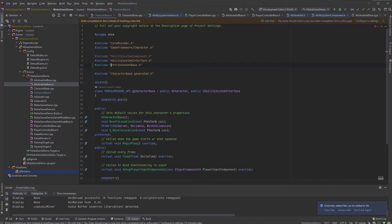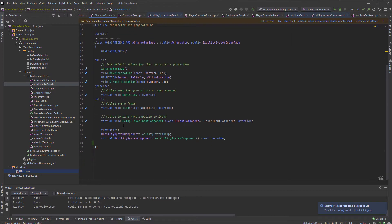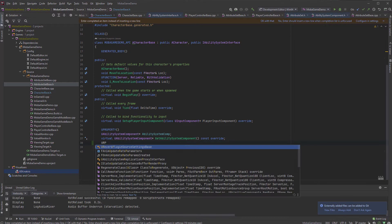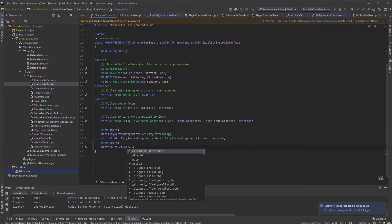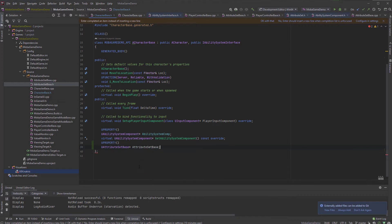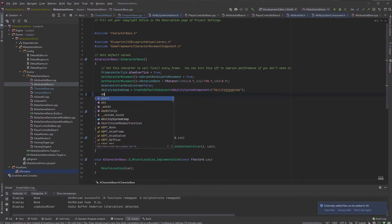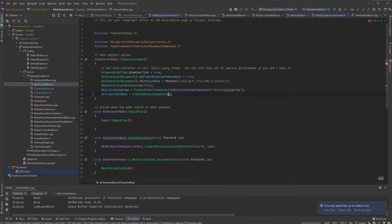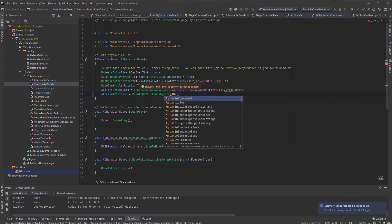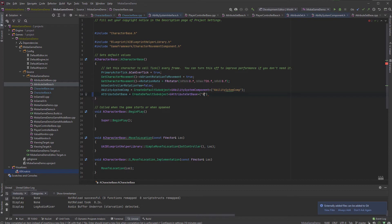I don't have to have a U. So every set base — I guess the header doesn't have the ability system component, but I think it's still better to have that in there in case we remove it. So basically another UProperty, and that's going to be UAttributeSetBase pointer — AttributeSetBase. And then AttributeSetBase equals to another CreateDefaultSubobject, UAttributeSetBase, and we're going to call this guy just AttributeSetBase.